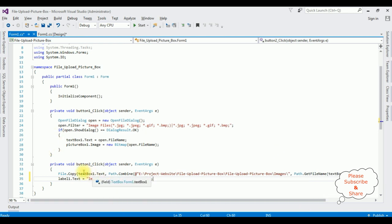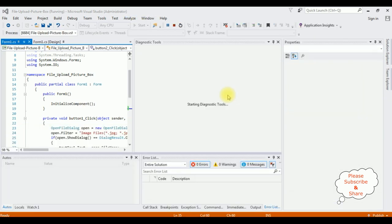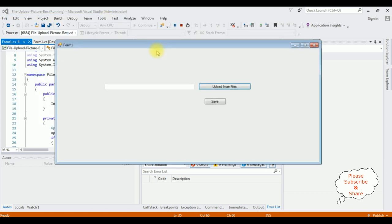Let's check the output. Start, and here we got the output.